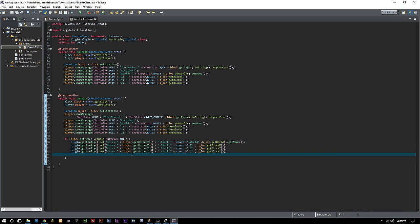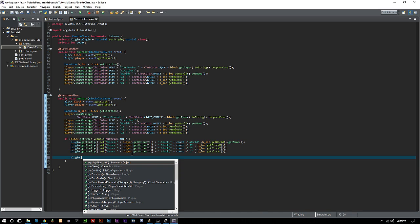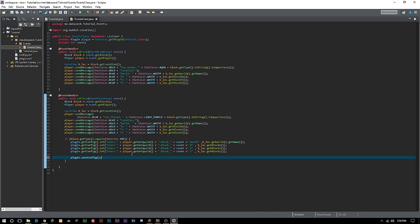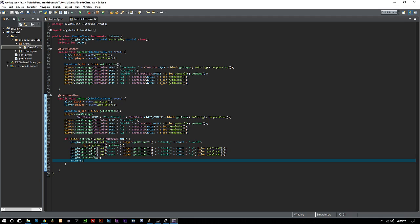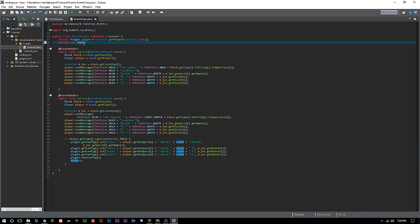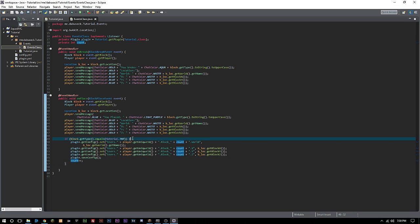Then we want to do plugin dot saveConfig. We always want to make sure that we're saving the config there. Then we also need to do count plus plus. What this is doing is adding one value or one number to count. Right now it's going to be zero, then when it runs it's going to be one, then two, three, four, five, and so on.